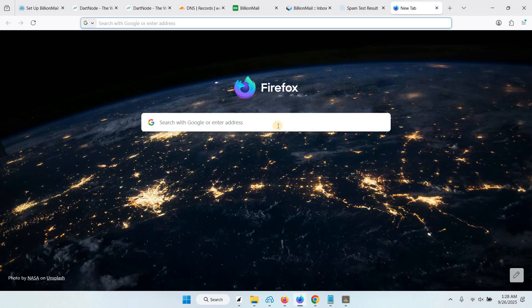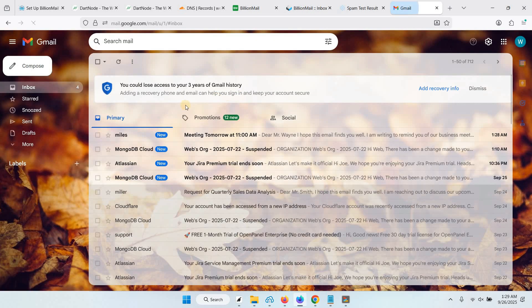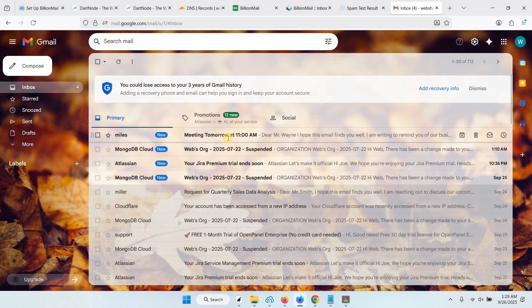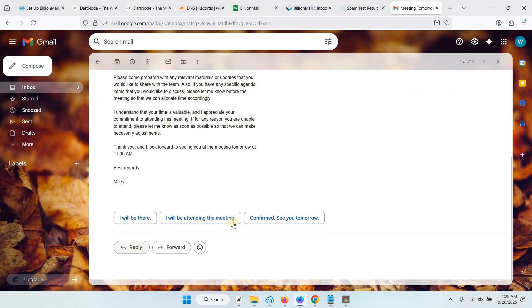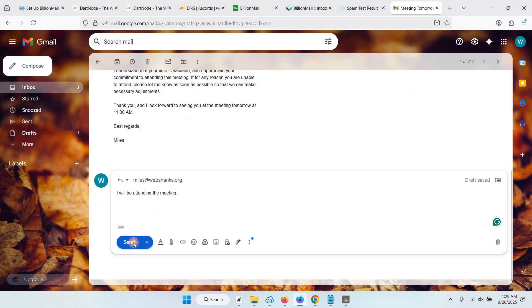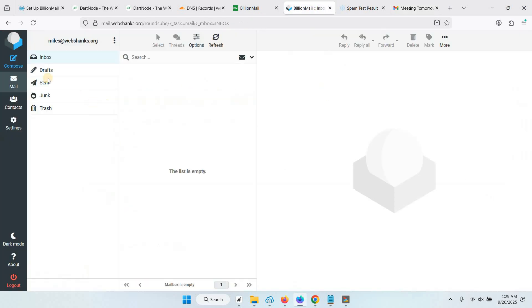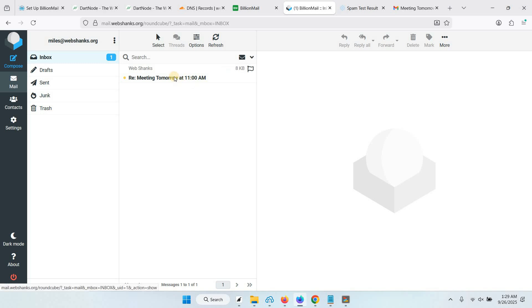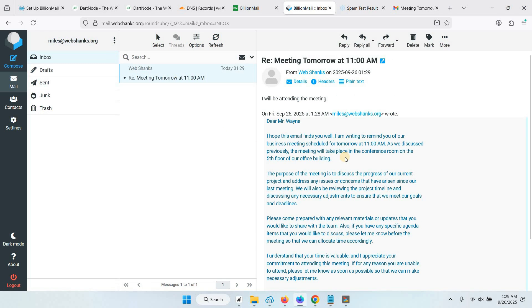Let's go to Gmail. We have received the email. Let's try to reply. Click send. Let's go back to our webmail. We receive the email. So now we can send and receive email messages.